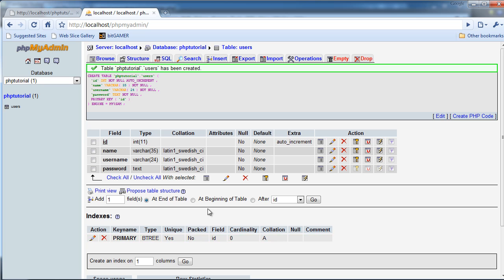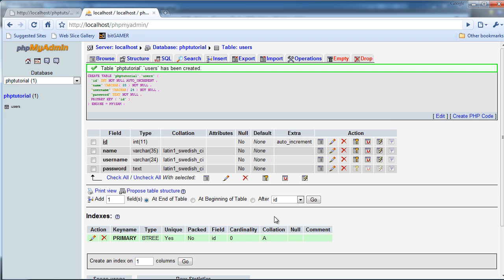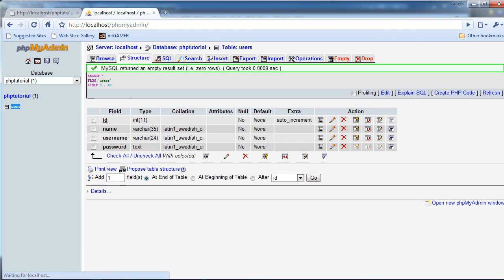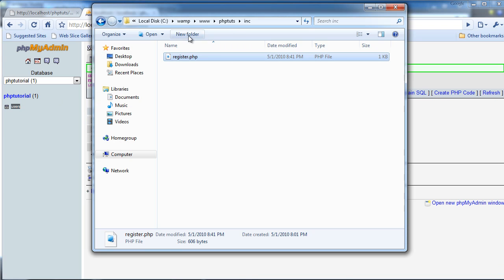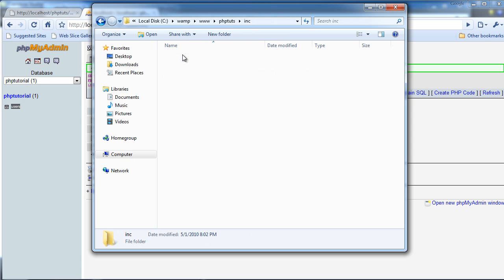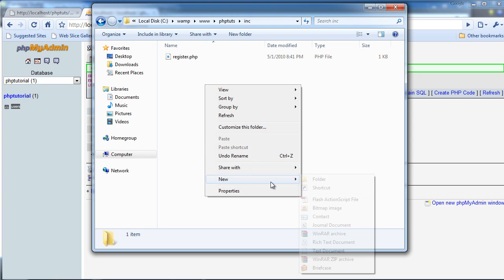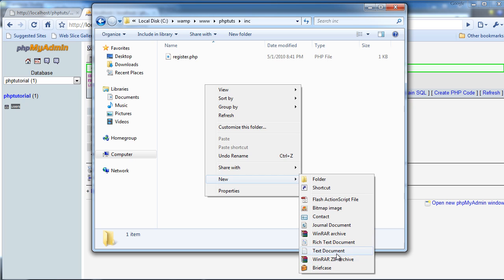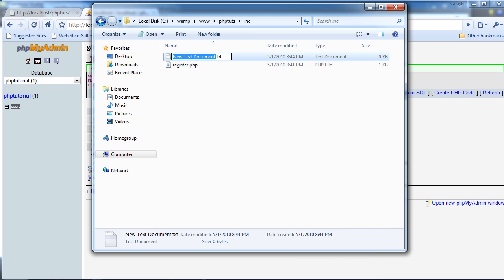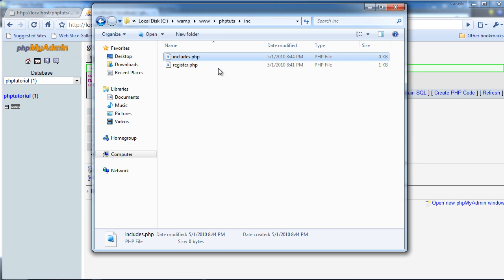And okay, now we have all this. So let's, okay, I'm sorry, I just spaced out. We're going to go to phptuts. Oh actually, we're going to go back to our includes file folder. We're going to create a new file, and we're going to name this includes.php. I'm going to actually name it includes in the includes folder. It's perfect.